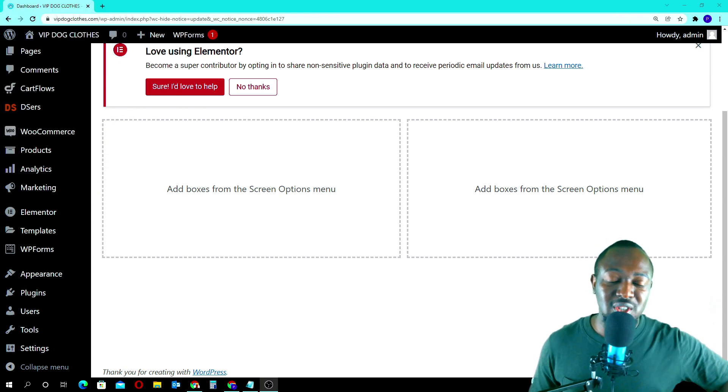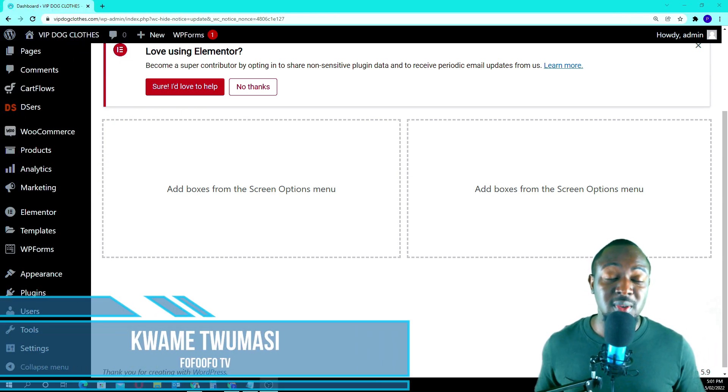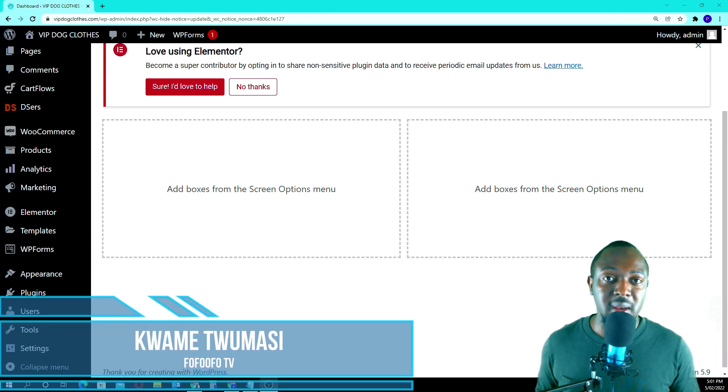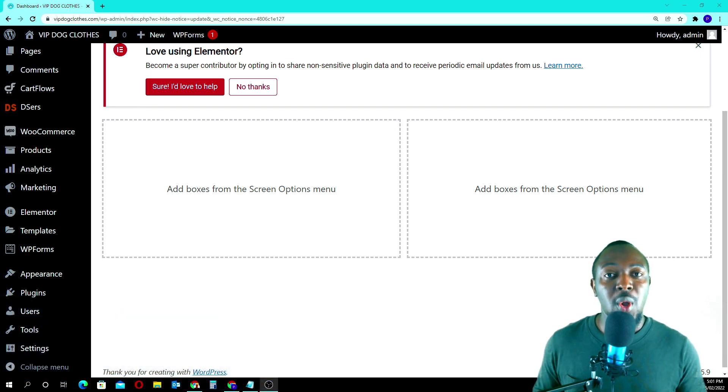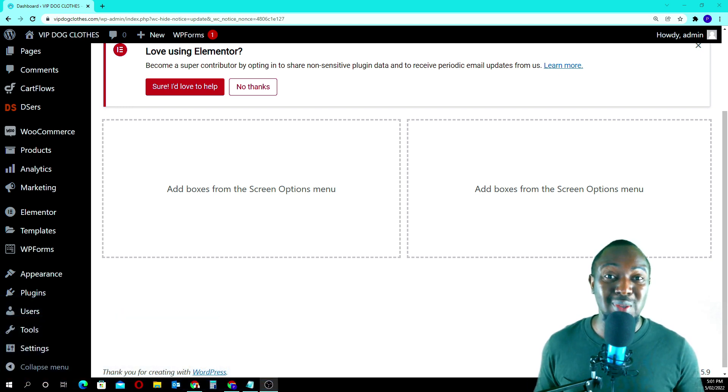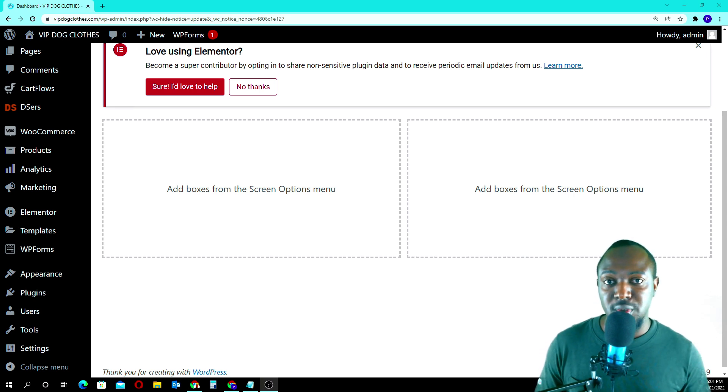Hello guys, welcome to Skillshare. My name is Kwame Chimesi. This is going to be a quick one. If your dropshipping store or WordPress website is not sending or receiving emails, this is what you have to do.